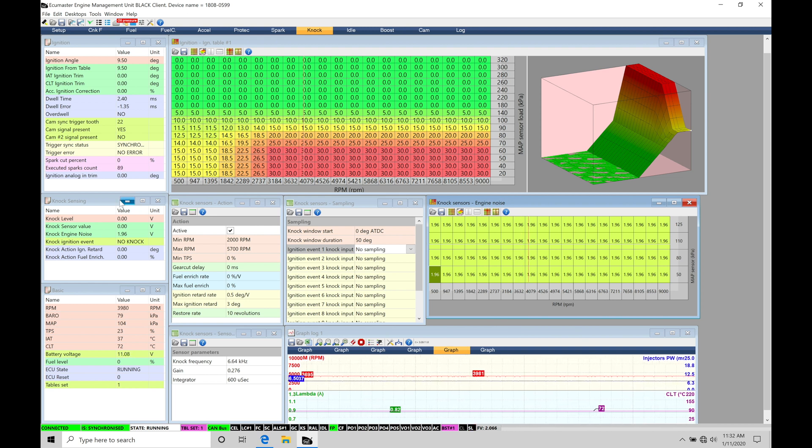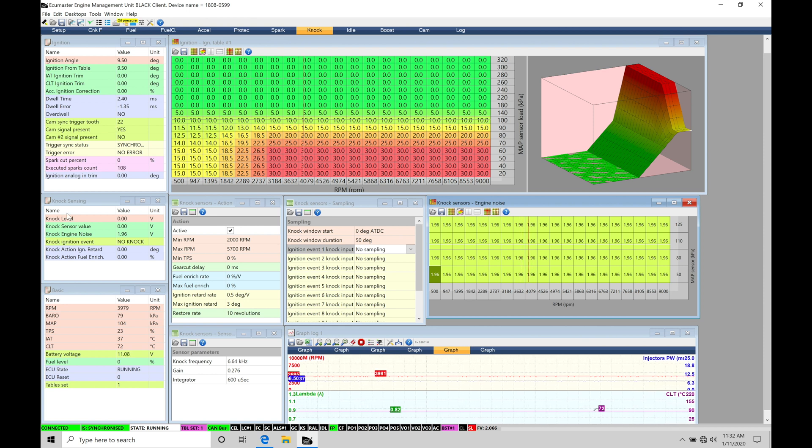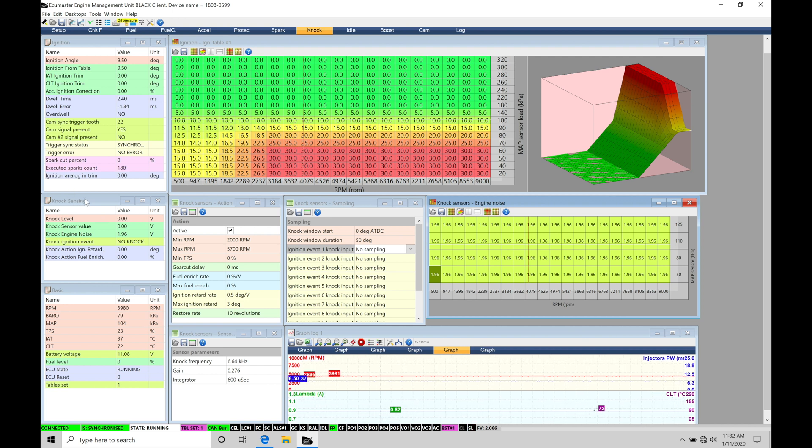So off the left-hand side of our screen here, we're going to find we have all of our live data. This is going to be all of our spark timing information. We talked about this in the previous spark tuning video. We're going to find in the middle here, this is everything related to our knock control. So it's called knock sensing.